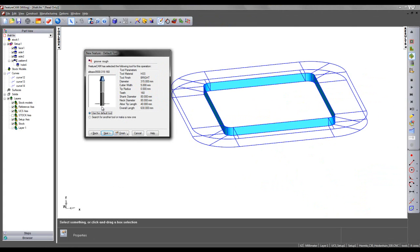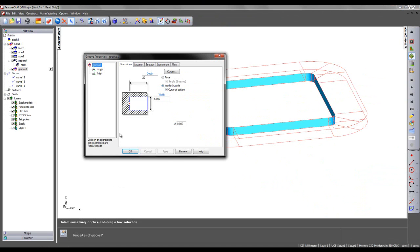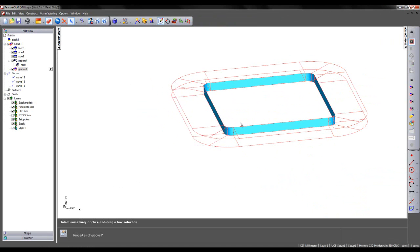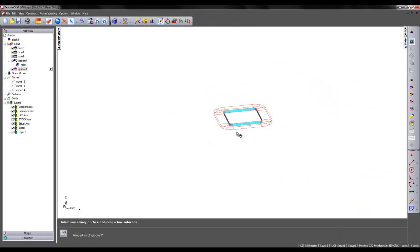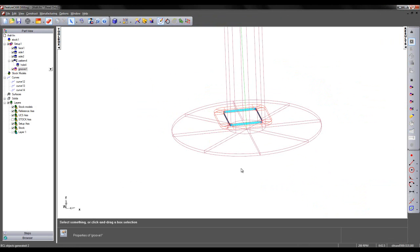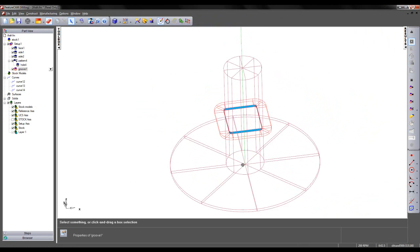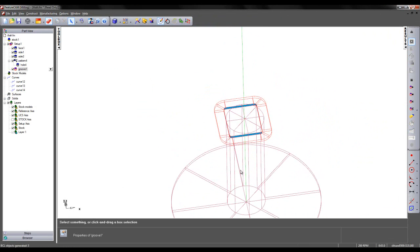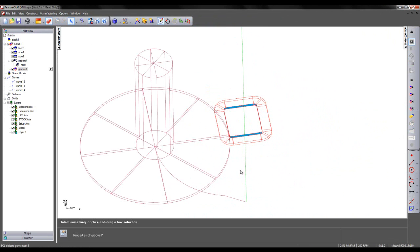In this case, I can see it has a diameter of 315mm with a cutter width of 5mm. I'm going to accept the default choice in tool and say finish. Then I'm going to preview my groove feature.